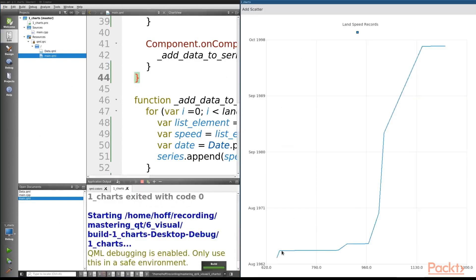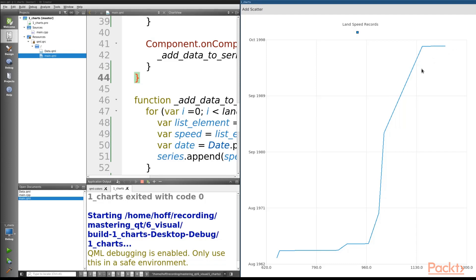Running this, we can see our line chart with the min/max set and our land speed records plotted. However, it's not super helpful because it's hard to tell exactly where the individual data points are — you can see them in the bends but it's difficult for the more linear segments. So let's go ahead and add a scatter chart as well.